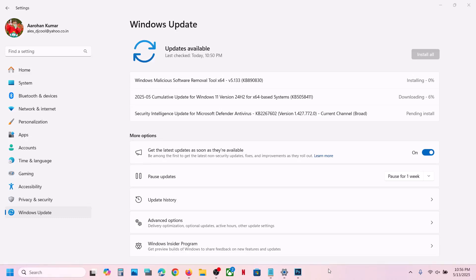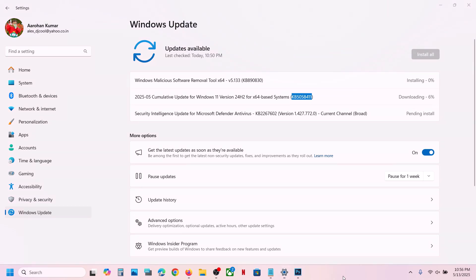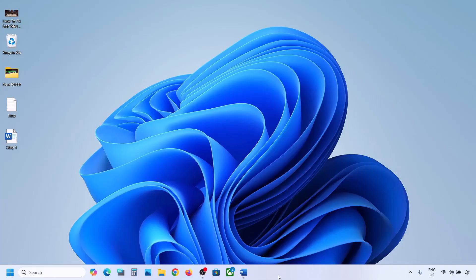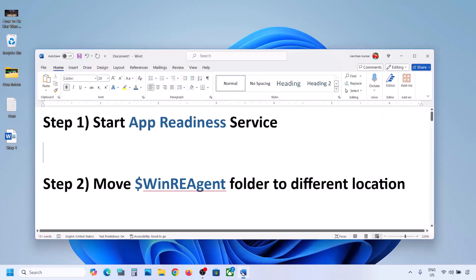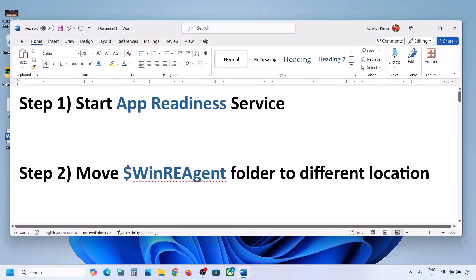Hello guys, welcome to my channel. Today in this video I'm going to show you how to fix when you are unable to install the update KB5058411. If you are unable to install this update on your Windows 11 computer, please follow the steps shown in this video.